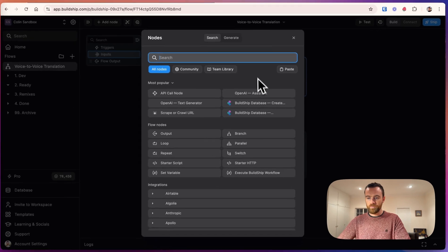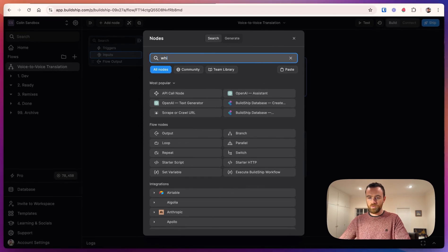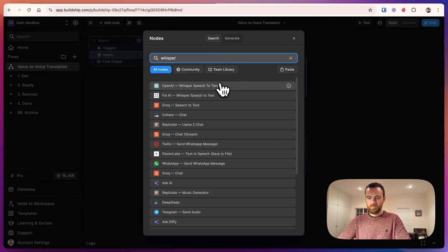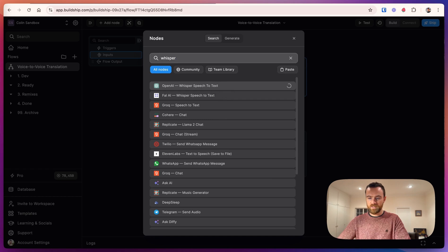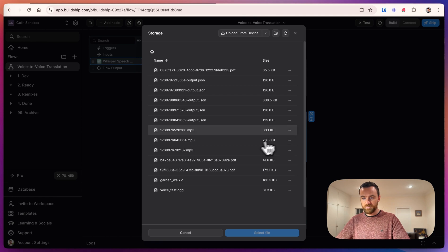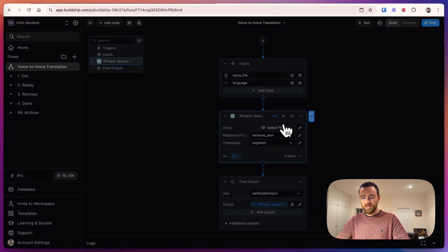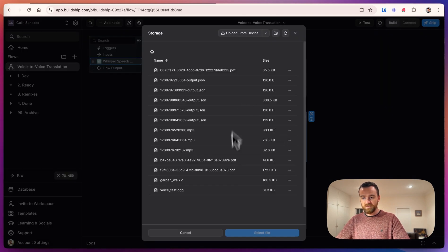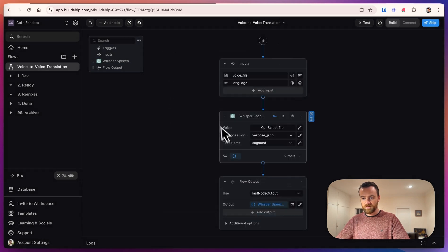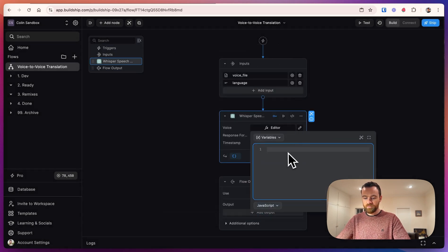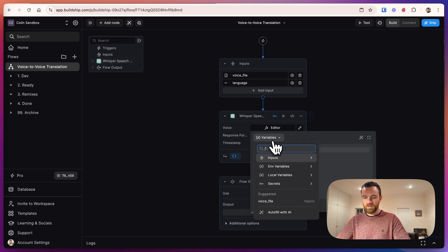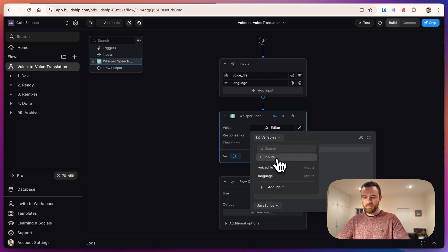The first thing we want to do is use the OpenAI Whisper API by adding in the Whisper speech-to-text node. This node takes in the file. It can either be a specific file from your computer by uploading it from your device and selecting it, or you can use as input the voice file from the inputs. You can also get there by hitting input and selecting voice file here.